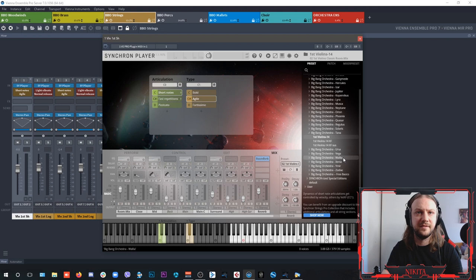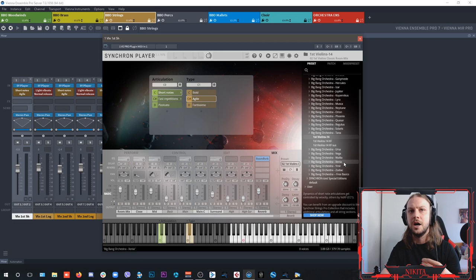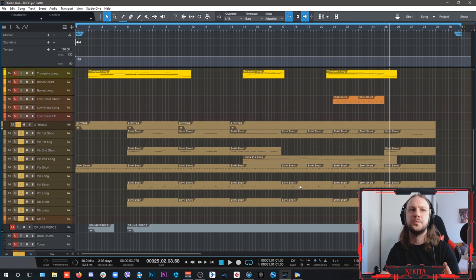So the Tana are the first violins, Ursa are the second violins, Vega are violas, Valia are celli, and Xenia are the double basses. So it's always important to layer the strings properly so you can have a fuller, thicker sound.